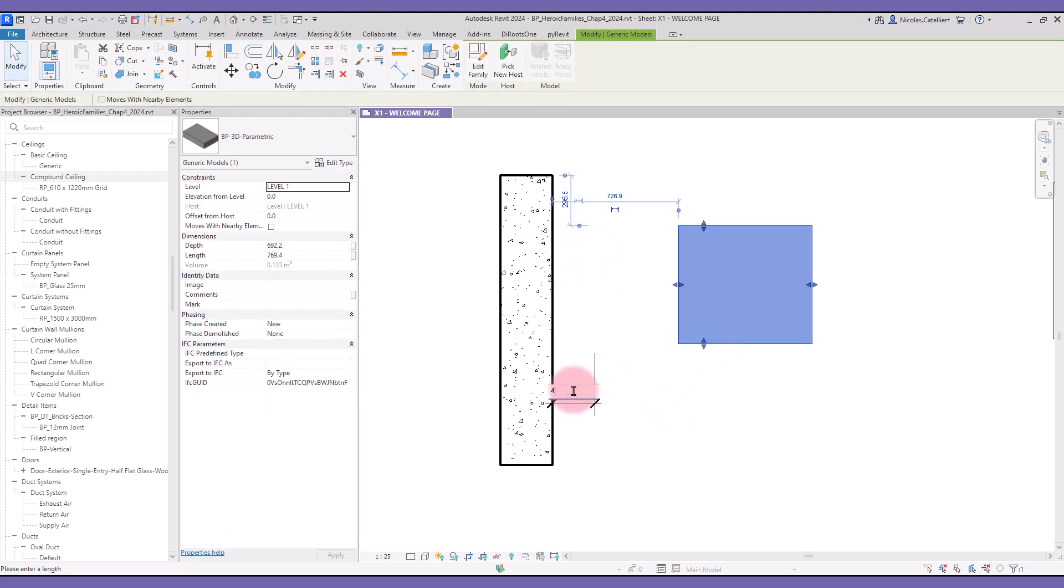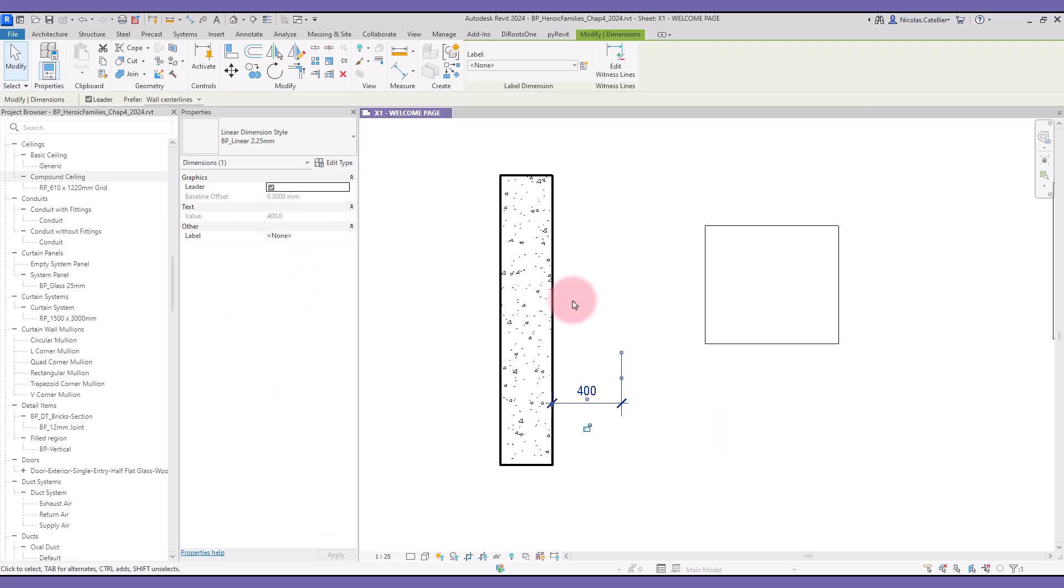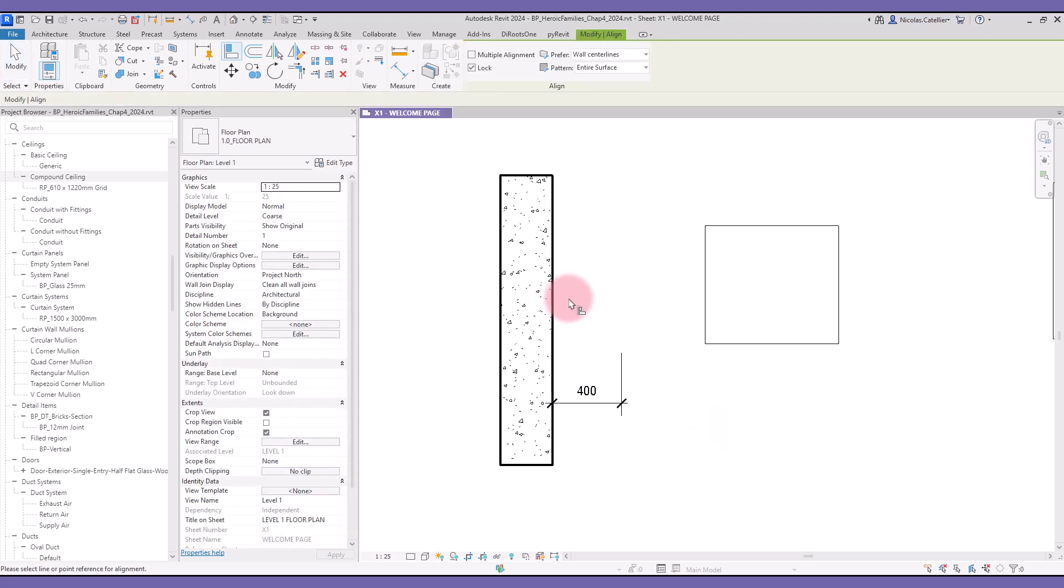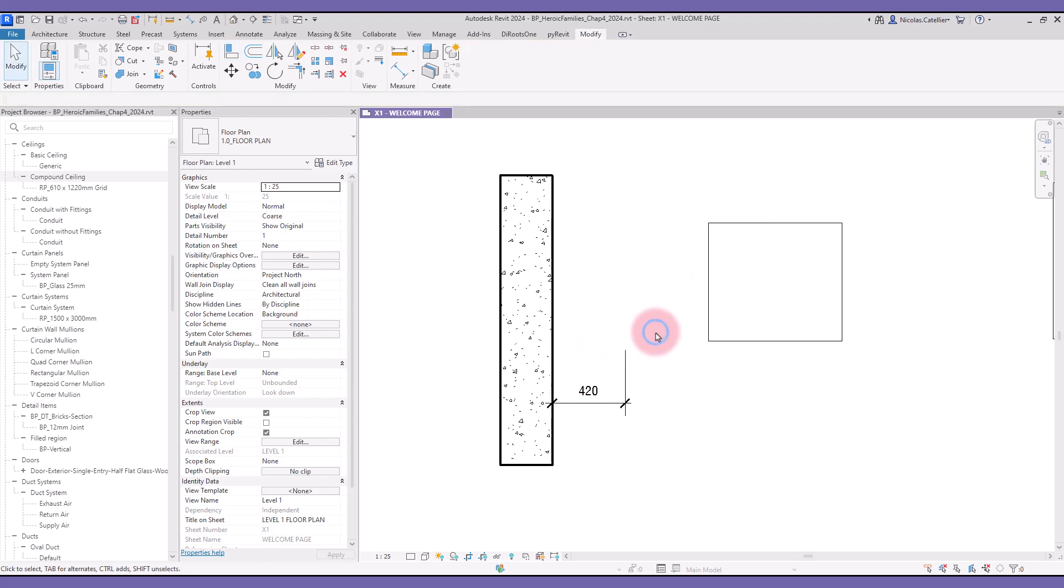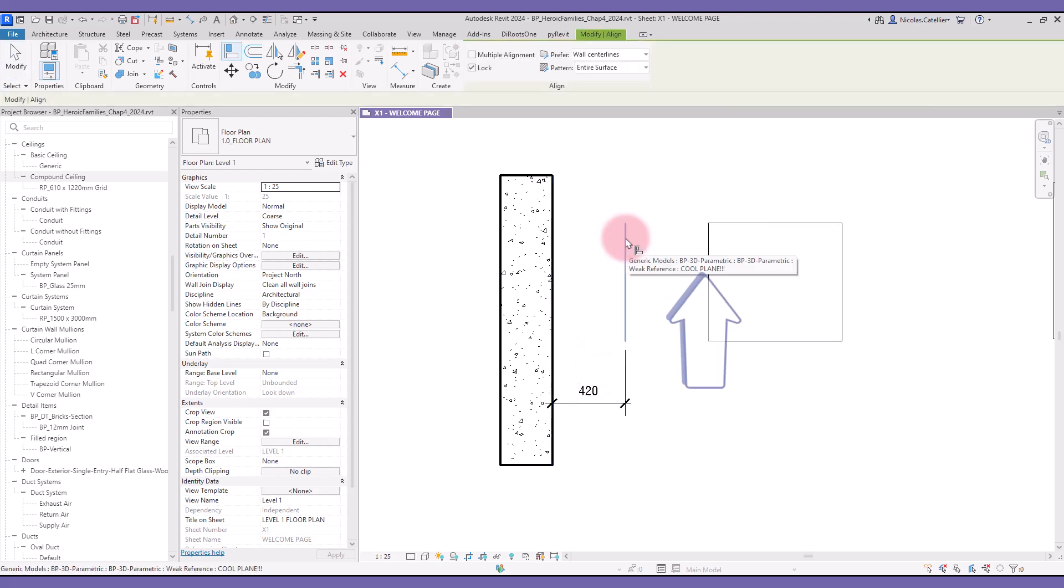You can use this to modify the dimension value. You can also use the Align tool to place the family to a specific offset from an element. When using the Align tool, you notice that the reference plane name displays here. It also indicates that this is a weak reference.